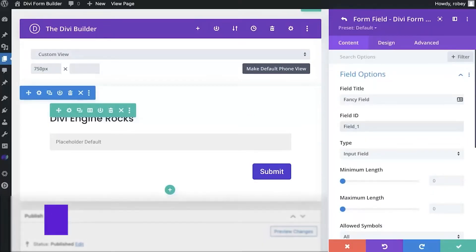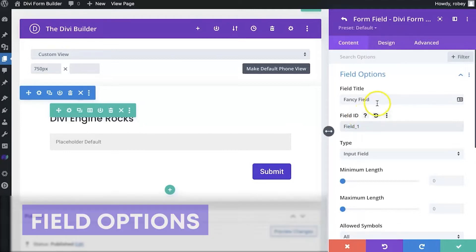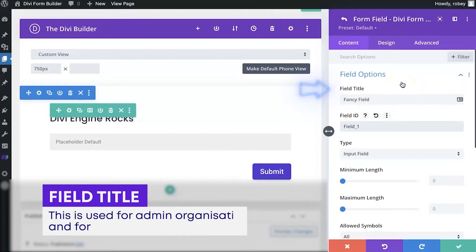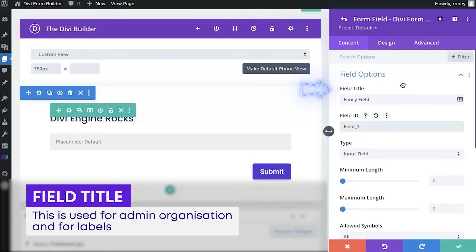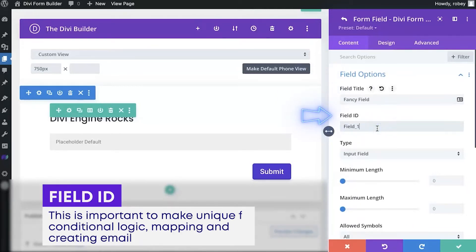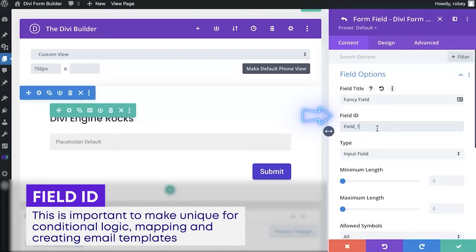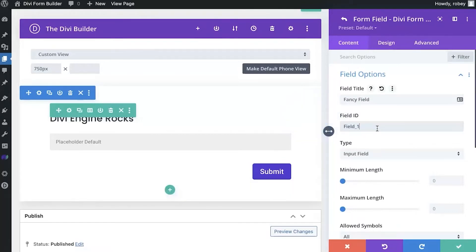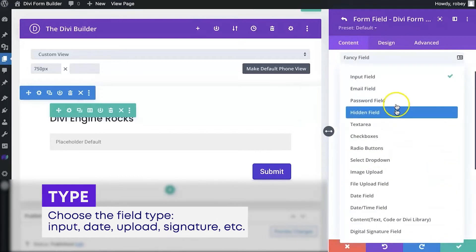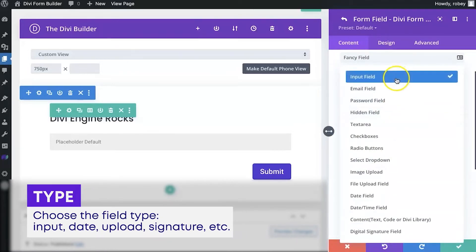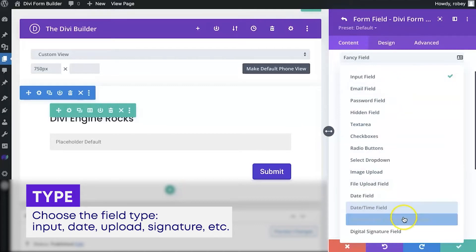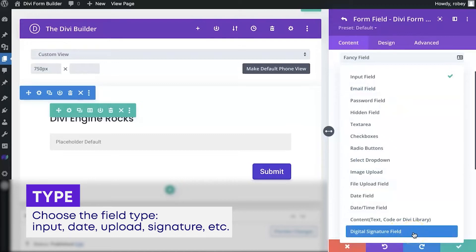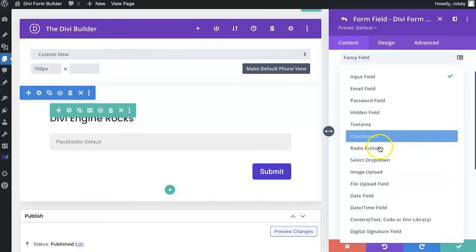Okay, so we're going to kick off our field options journey here right at the top. We've got our field title, which is used for admin organization as well as for labels. Next up, we've got the field ID. Now the field ID is pretty important because it is used when you're utilizing conditional logic, mapping, and creating email templates. So make sure that this is unique so that you can utilize it for those other purposes. Next up, we've got the field type. And when you click on that here, you'll see a ton of different options. We go from password fields to image uploads and all the way down to digital signature fields. All very useful, and this will continue to expand as we grow the Divi Form Builder plugin.